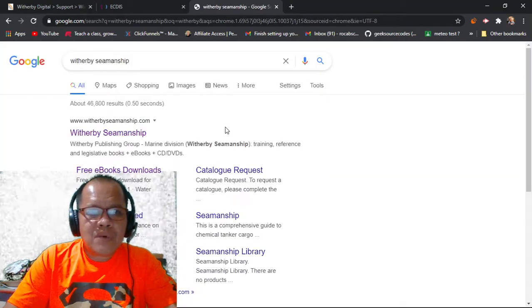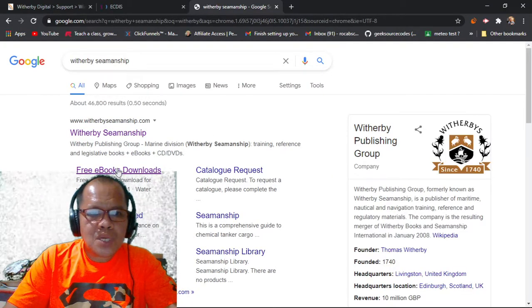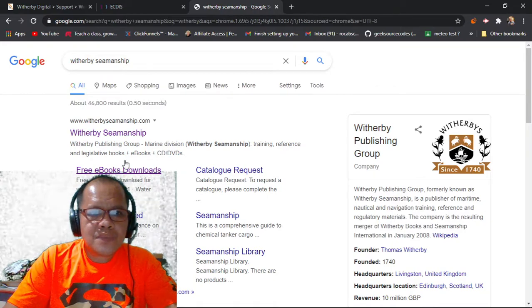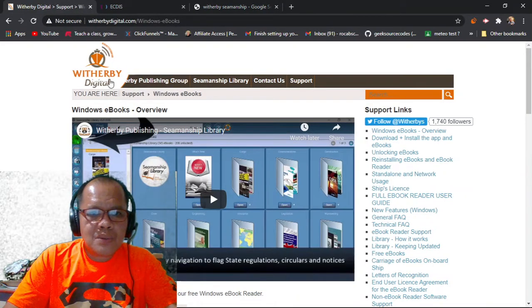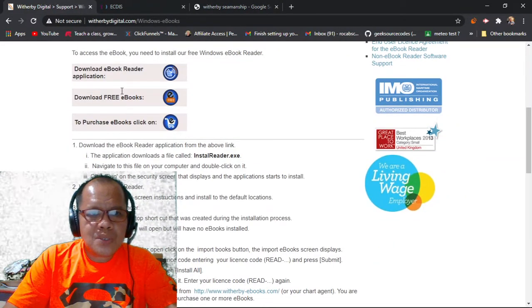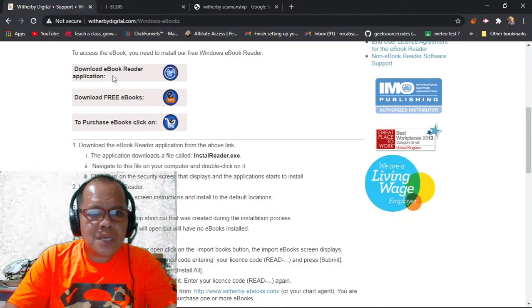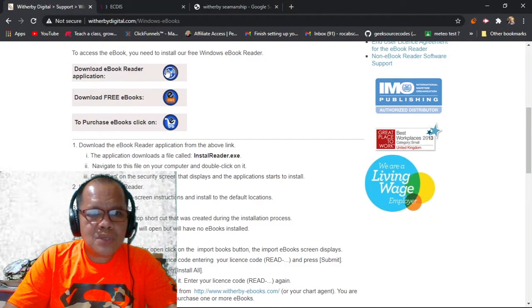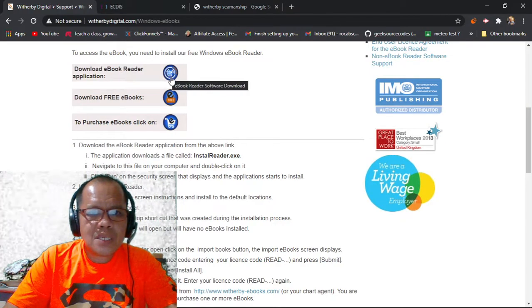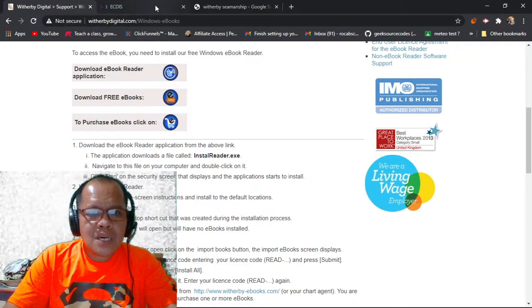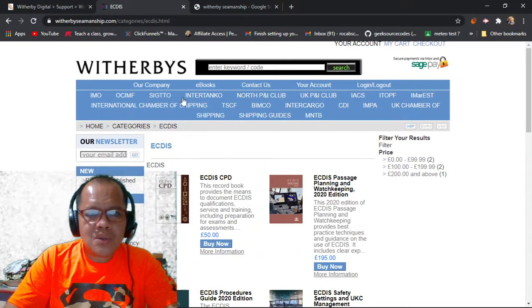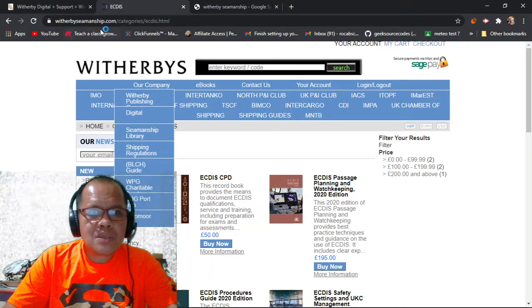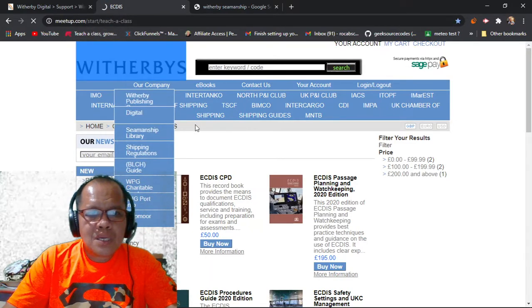Find the e-books download. After you find the e-books download, there is an e-book reader application. You have to download this one. After that, then you will go to their website.